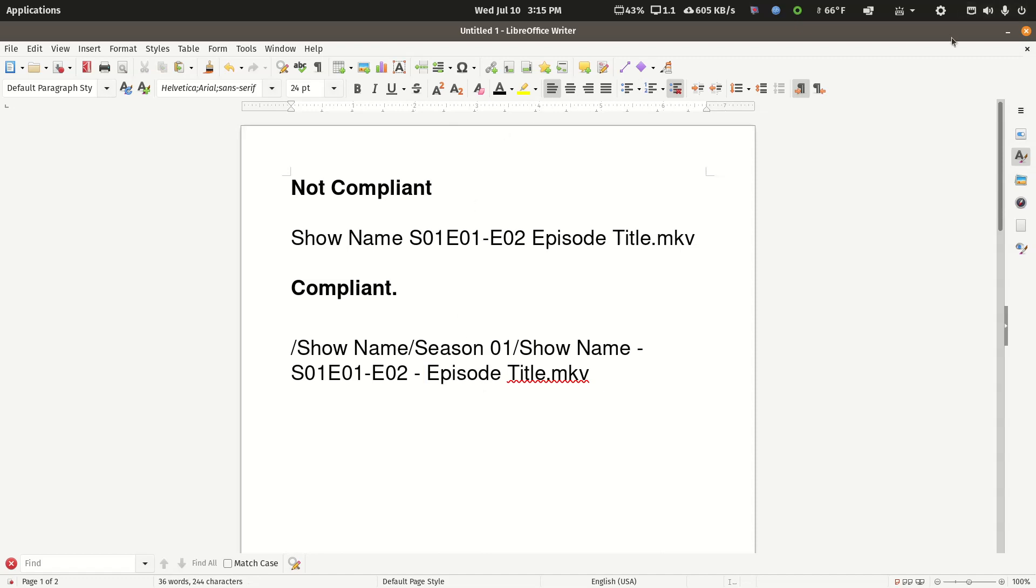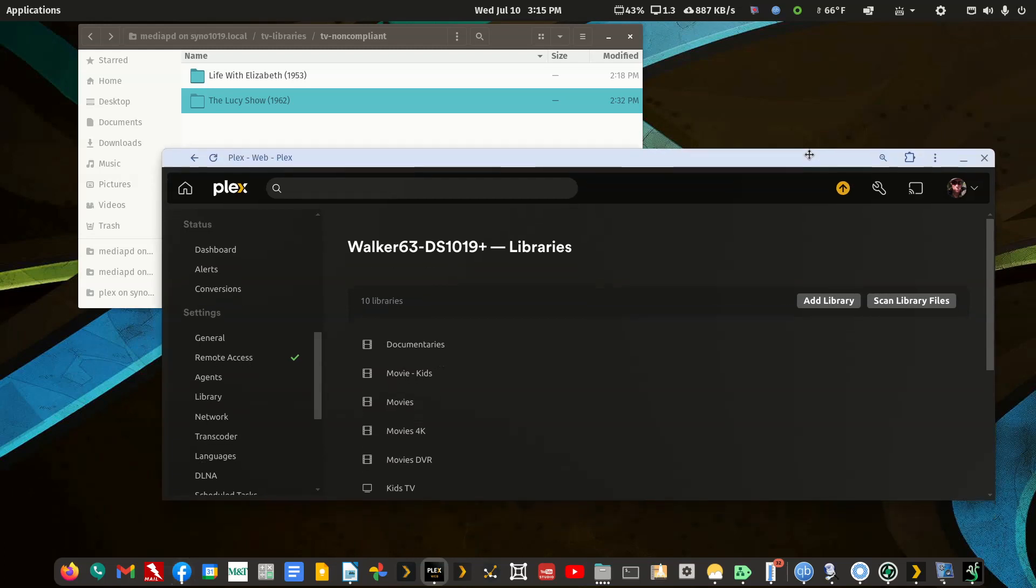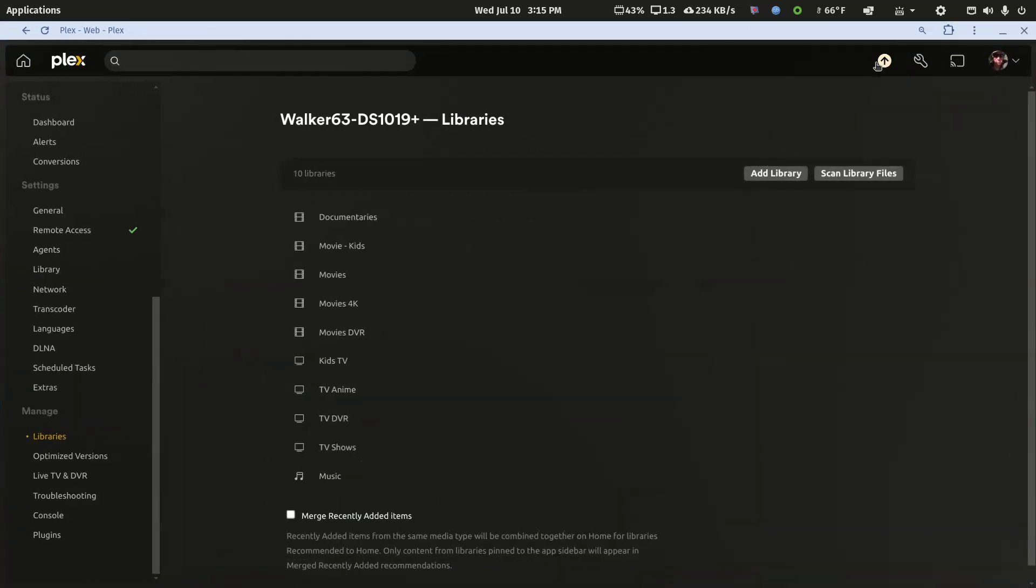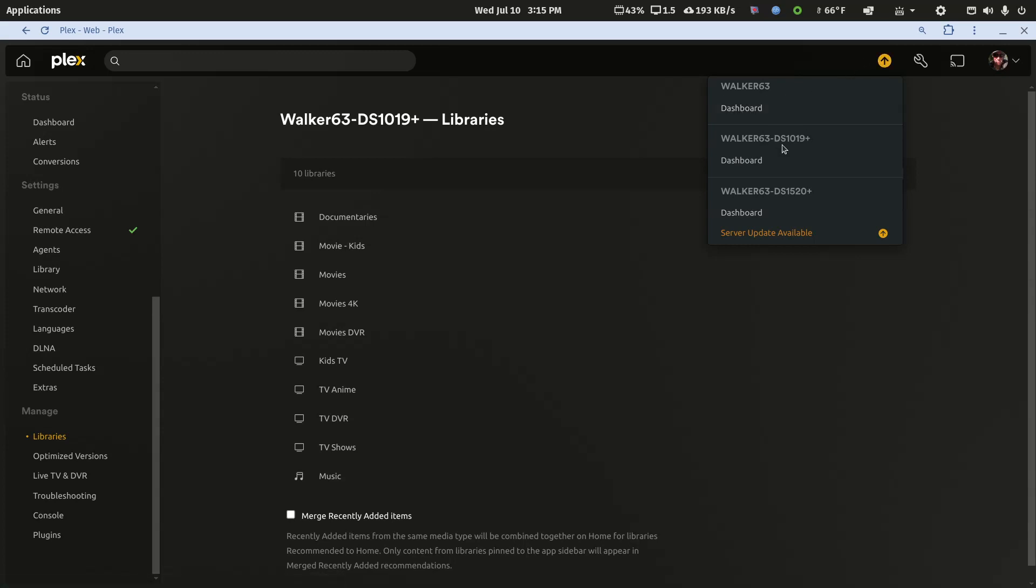Let's give the answer first before I demonstrate the proof. Plex has a server update out. I've updated my main server and the test server on my older Synology NAS, but I have not updated the test server on my newer Synology NAS.